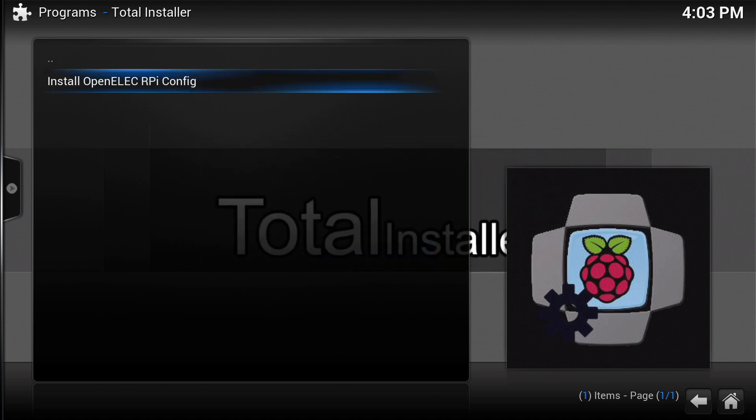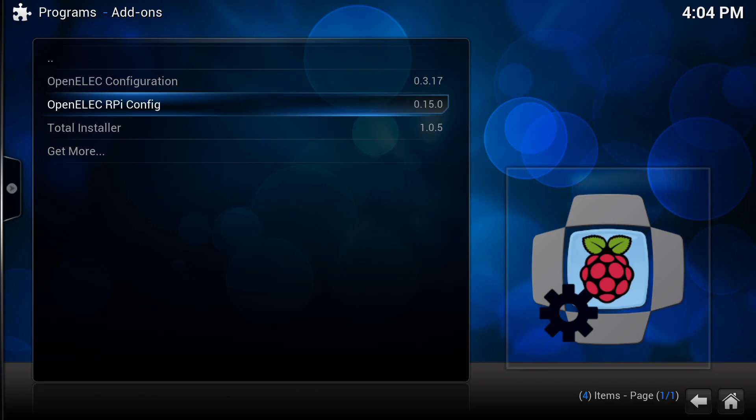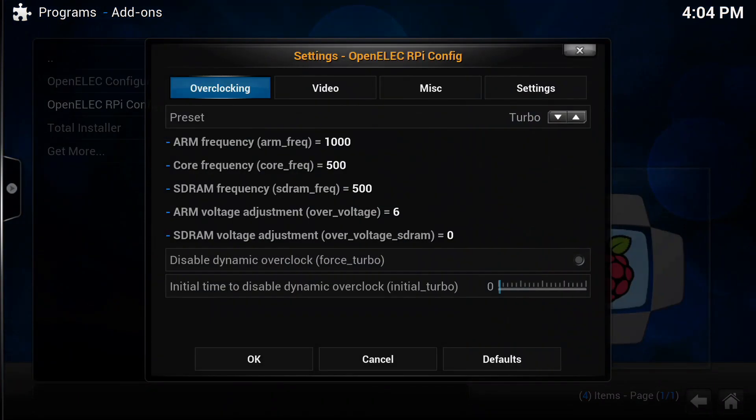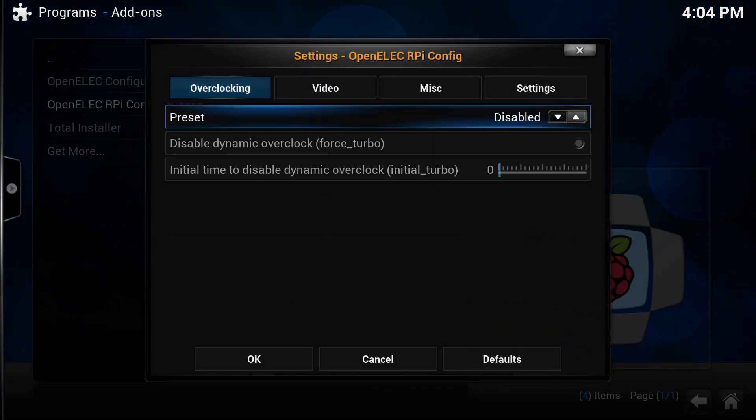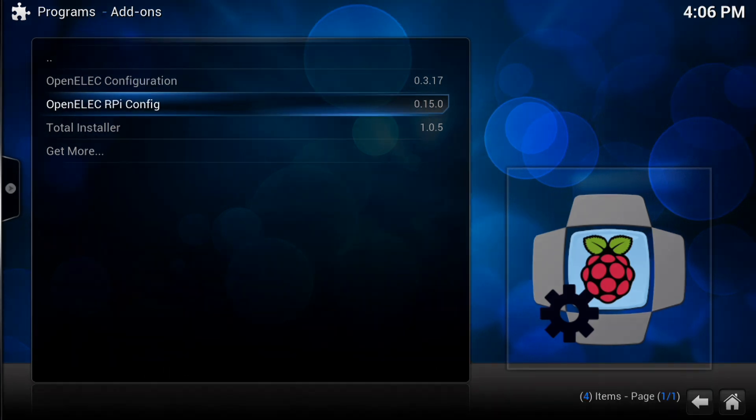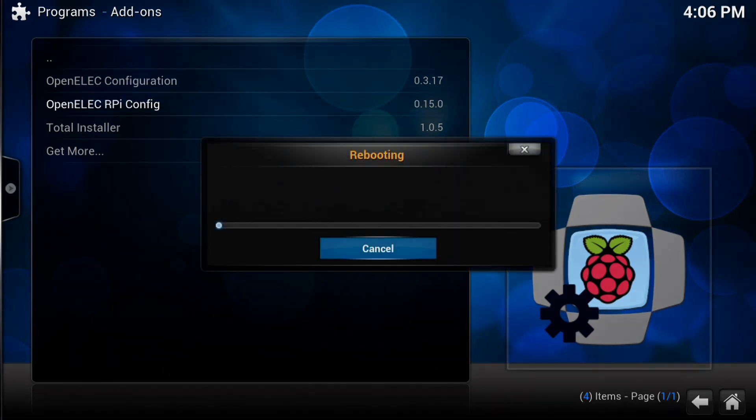Once that's installed you're going to need to reboot. Once rebooted, head back over to your program section and go to your Raspberry Pi config add-on and make sure that it's disabled overclock. So the preset is disabled and you're going to find that that now reboots.